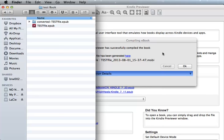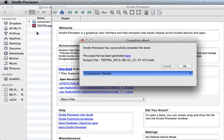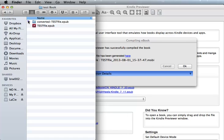Once the file is generated, it states the output file has been generated here, which is a clickable link to the location of your Mobi file. The file that is generated is located in the same place where your original EPUB file is.